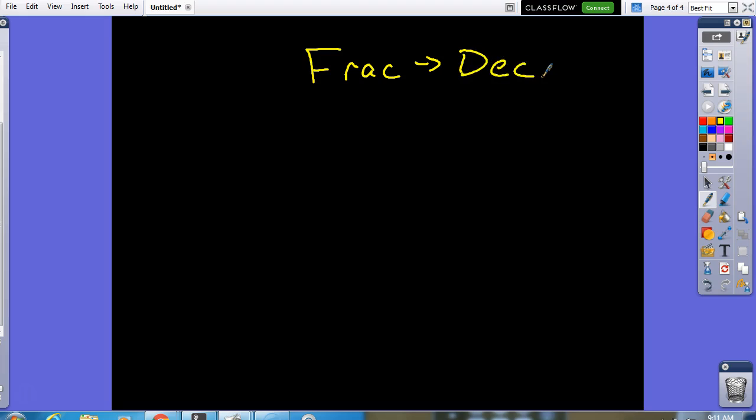Now, let's go from a fraction to a decimal. This one's nice and easy. Let's say I have a fraction like, I don't know, maybe one-eighth. And I want to know what it is as a decimal.